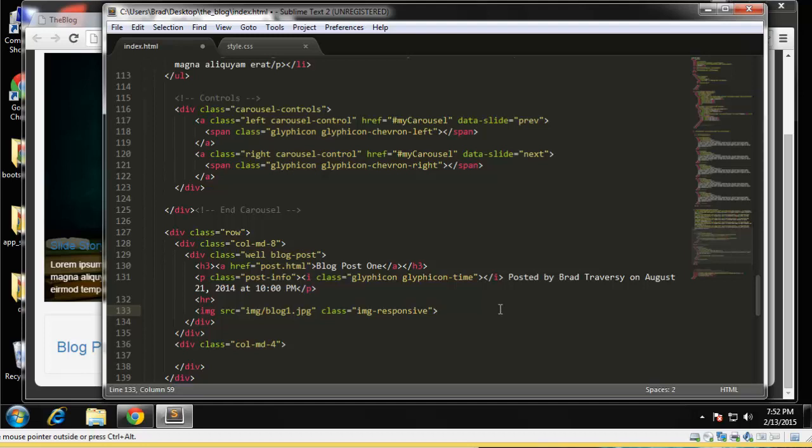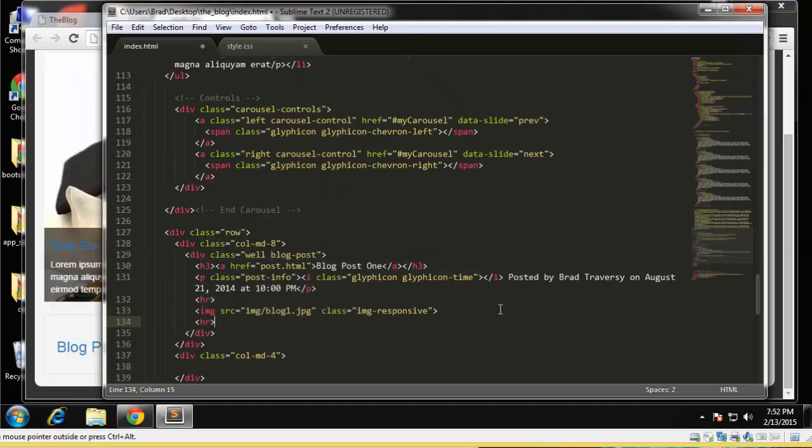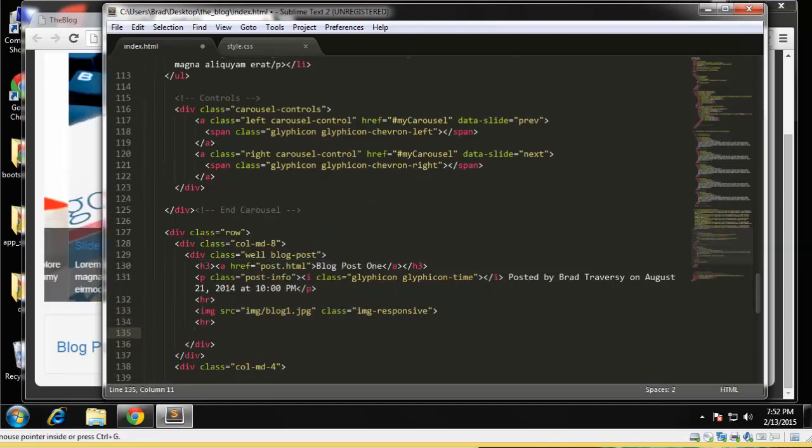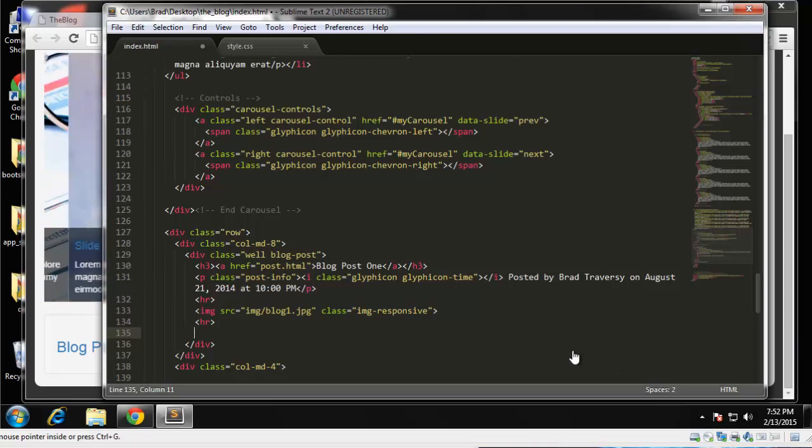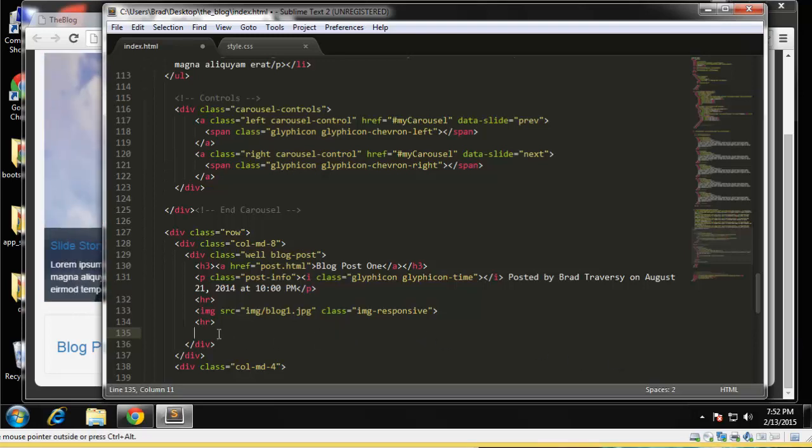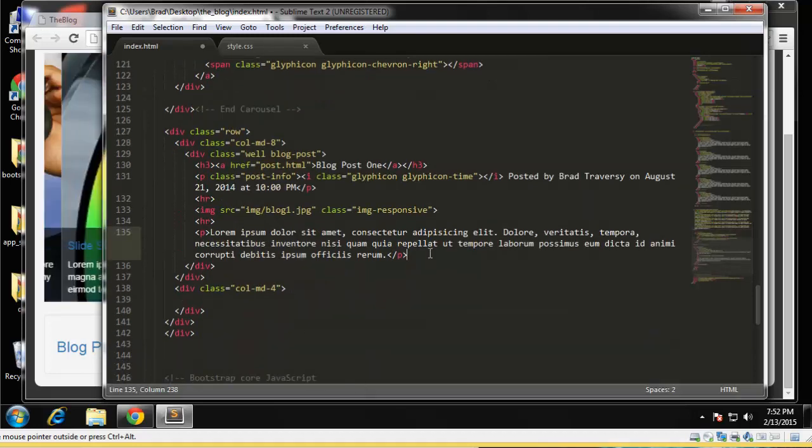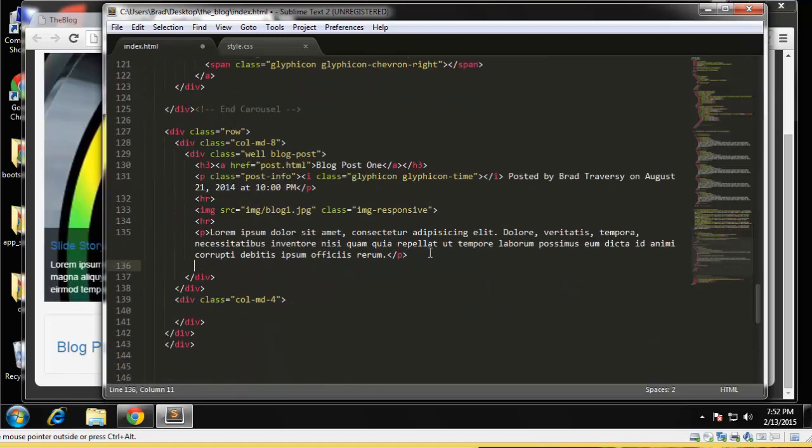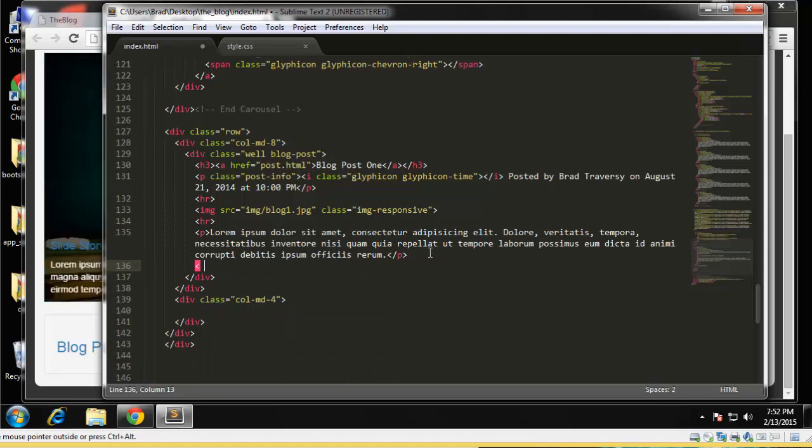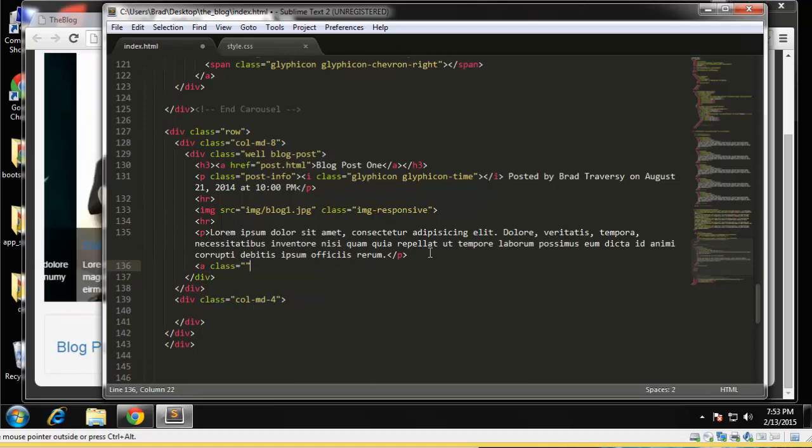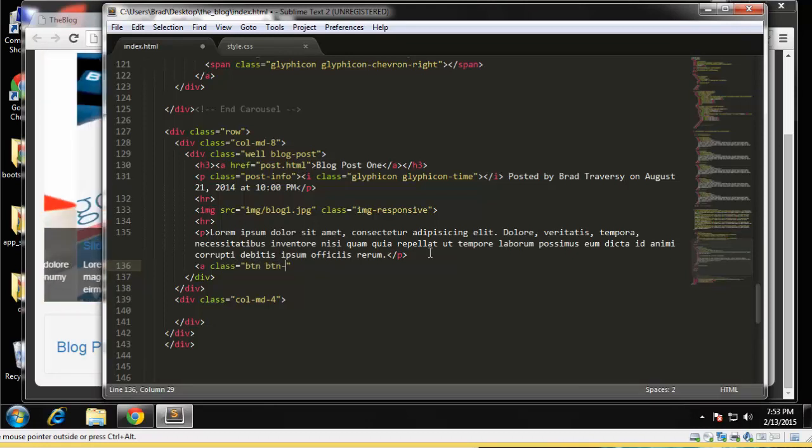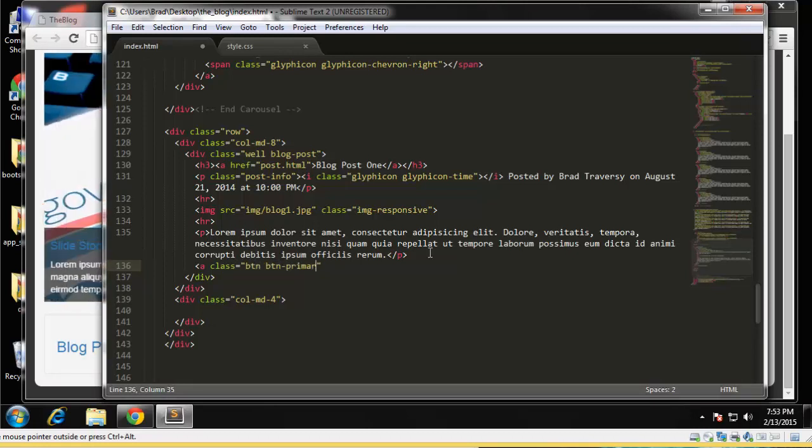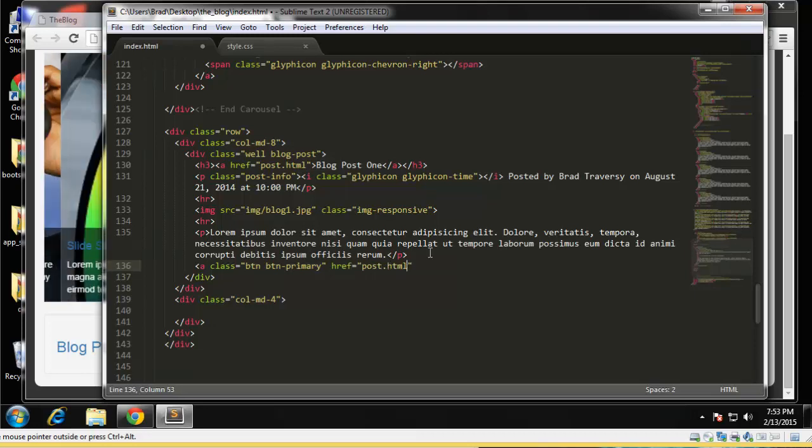So we're going to do another HR tag and then paragraph. I'm just going to grab that and paste it in. Okay, just some intro text. And then we're going to have a button or a link formatted as a button, btn-primary, and we'll have that go to post.html.